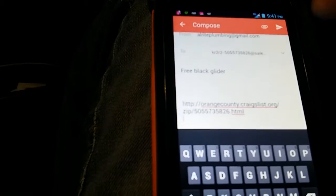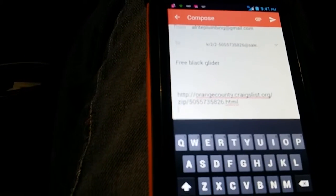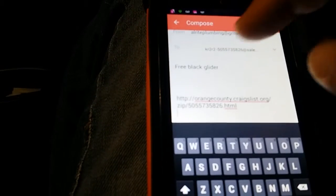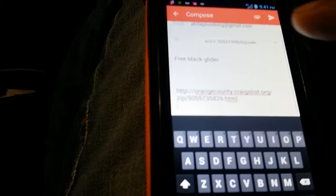Now it pulls up automatically your Gmail account. Free, black, whatever, glider, whatever it is. That's whatever we clicked on. Now we're going to say, we're going to tap that because we want to talk. And then we are going to say,